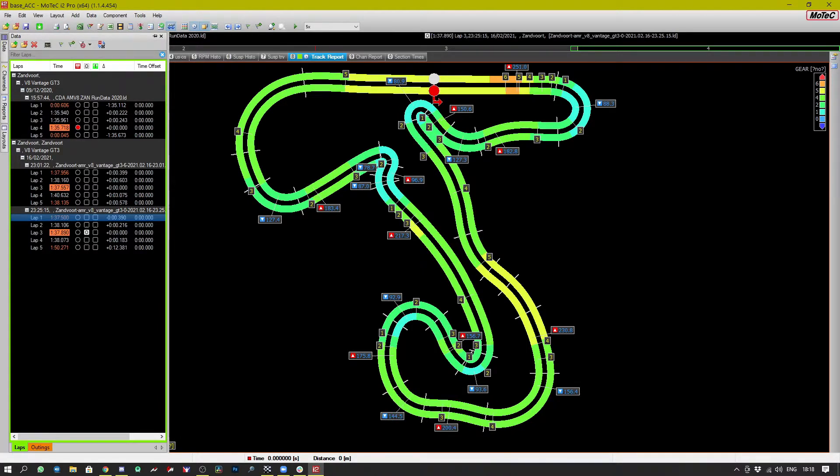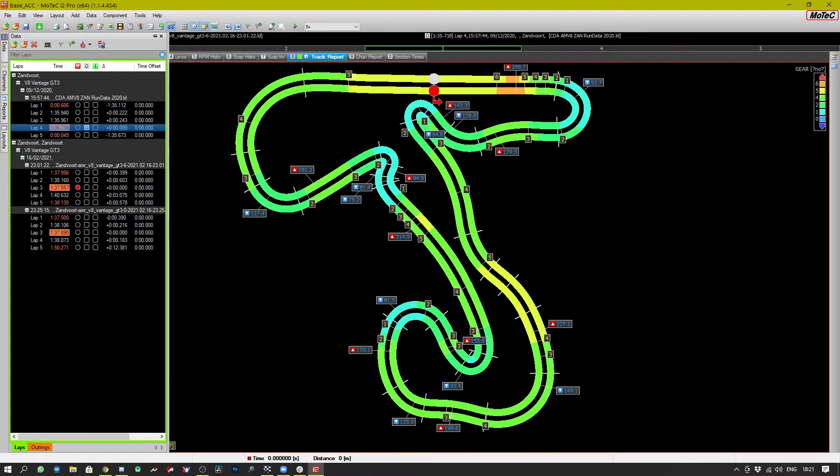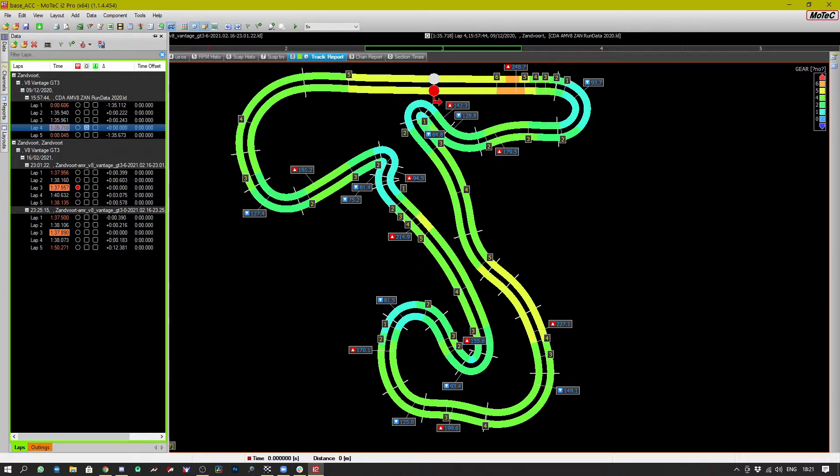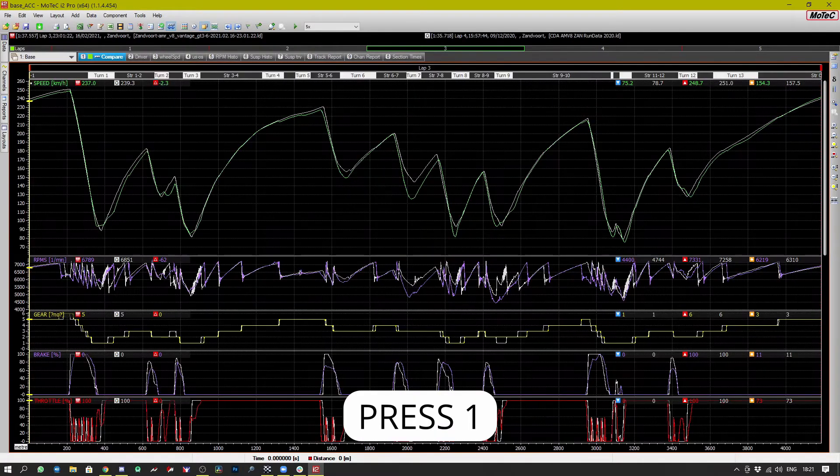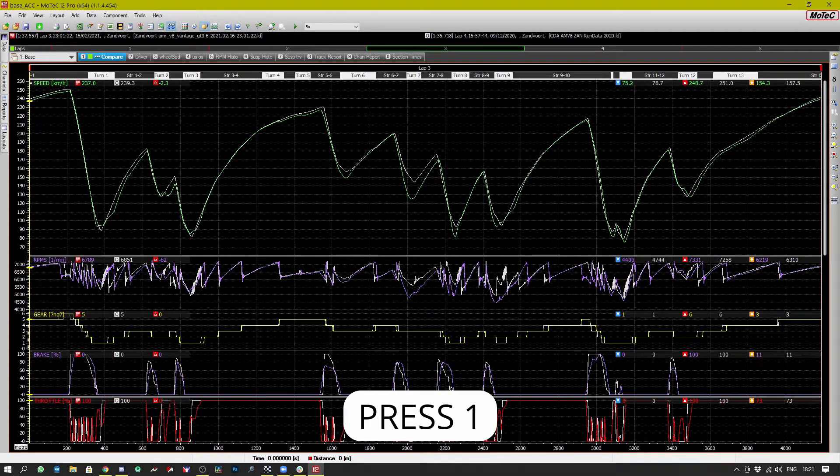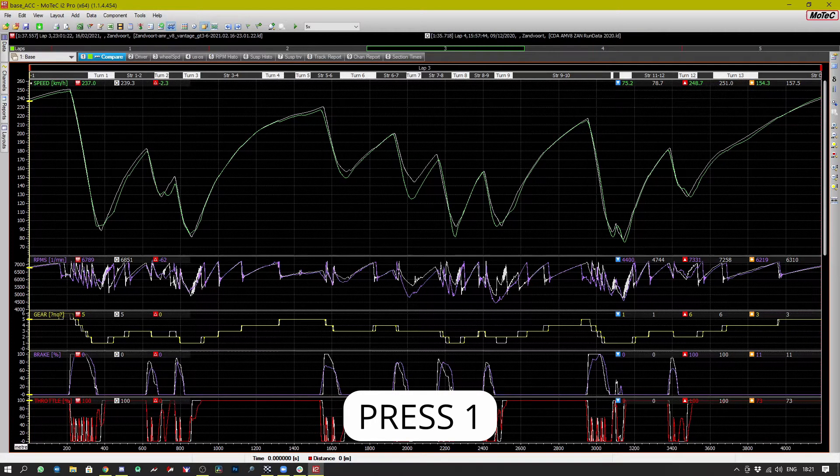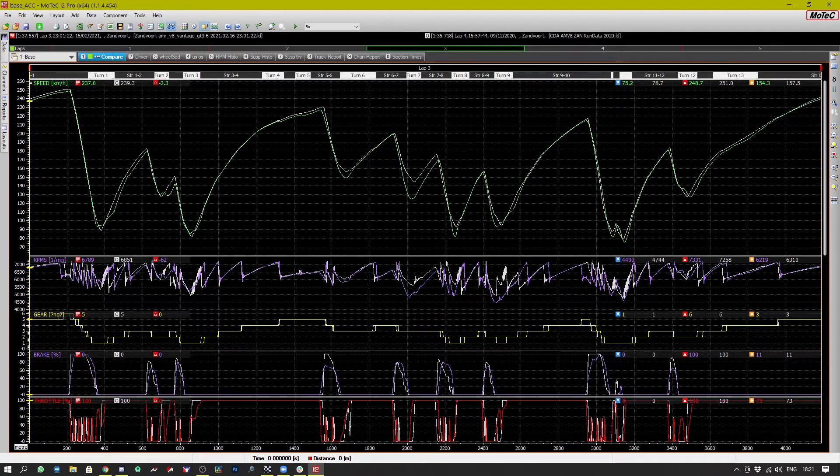We switch back to my lap being the primary and then the Coach Dave lap being the overlay. Once we do that we can go back to the comparison screen and we can see where I'm losing the most time in terms of speed.